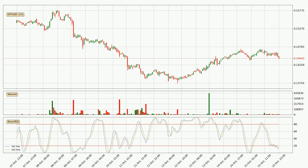Moving to the hourly Stochastic RSI, we can see that the crypto is being oversold because the %K and %D lines are in the lower region. A change in the trend can be expected, or for the crypto to remain at least stable for some time. However, the K line still hasn't crossed the D line, so it should be waited to see if the trend will actually change to the upside.